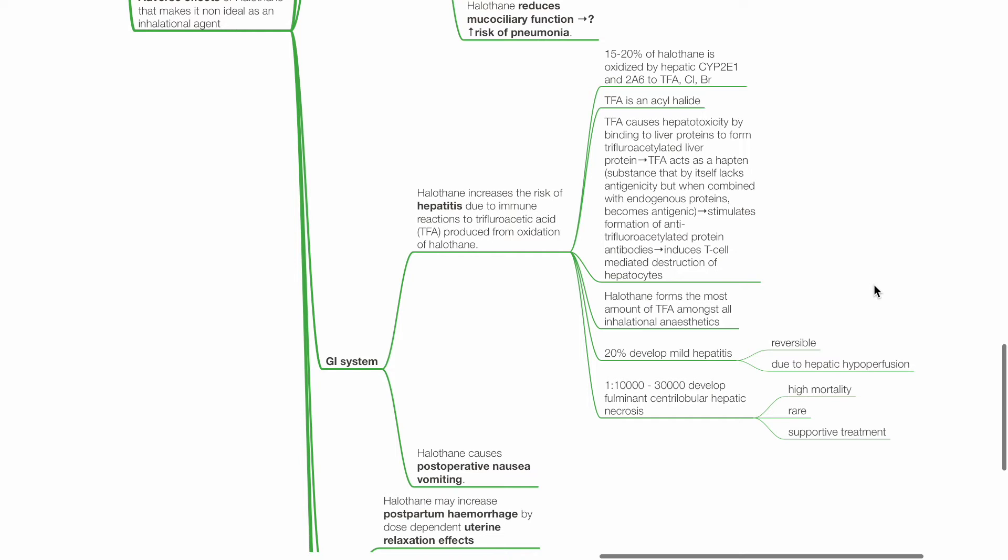This hapten stimulates formation of anti-trifluoroacetylated protein antibodies and this induces T-cell mediated destruction of hepatocytes. Halothane forms the most amount of TFA amongst all inhalational anesthetics.